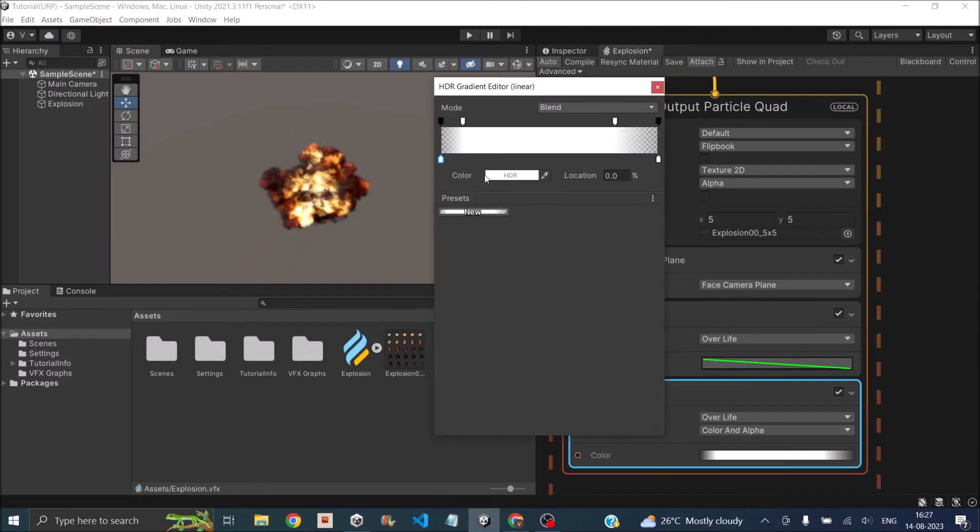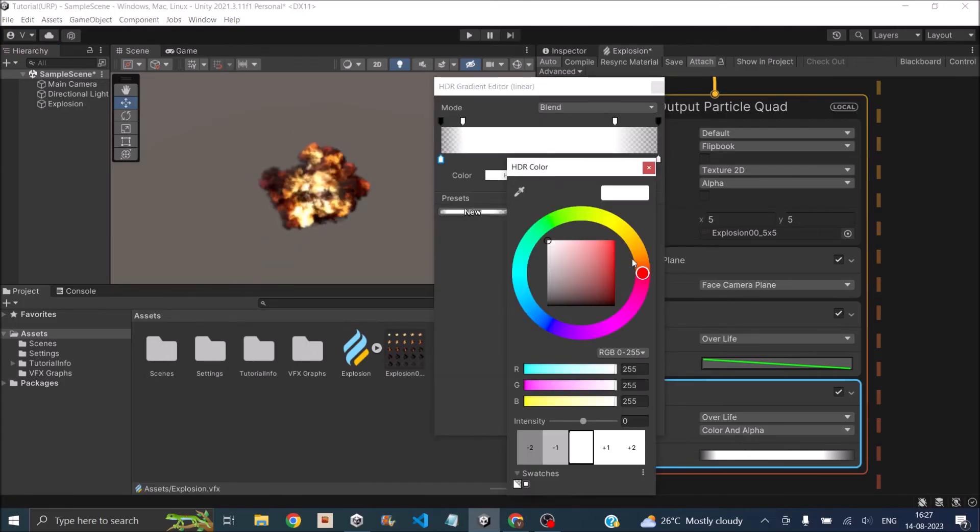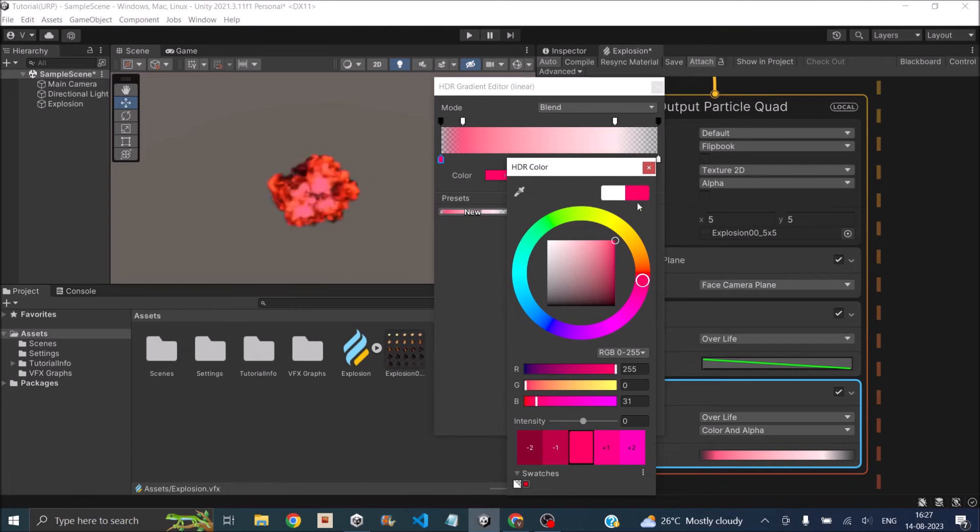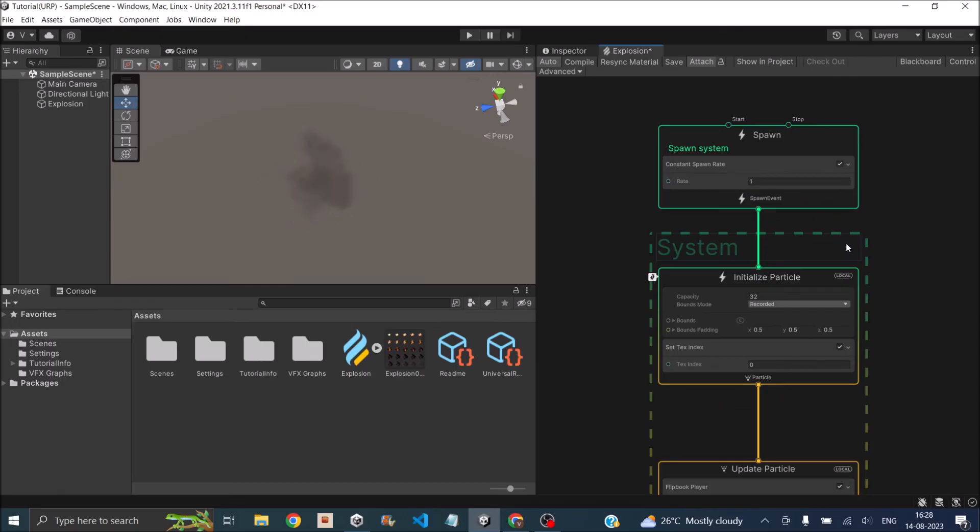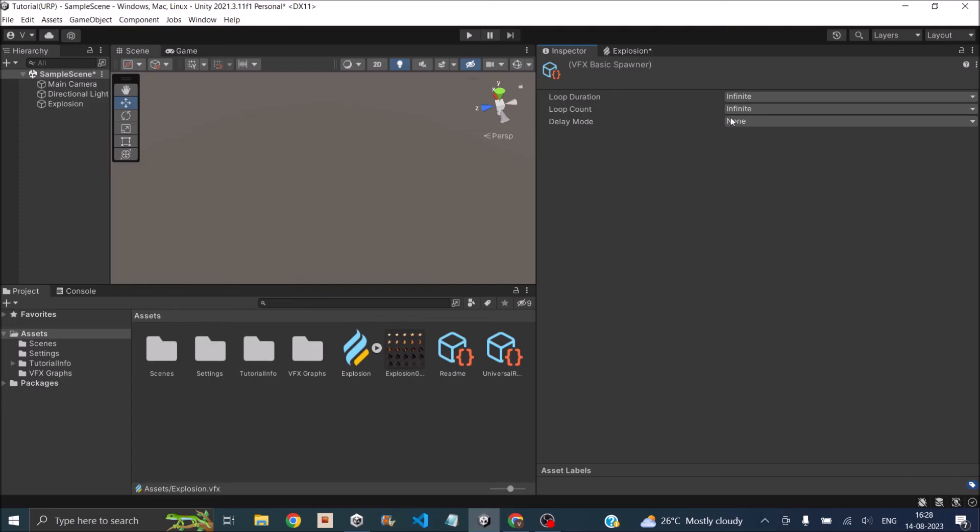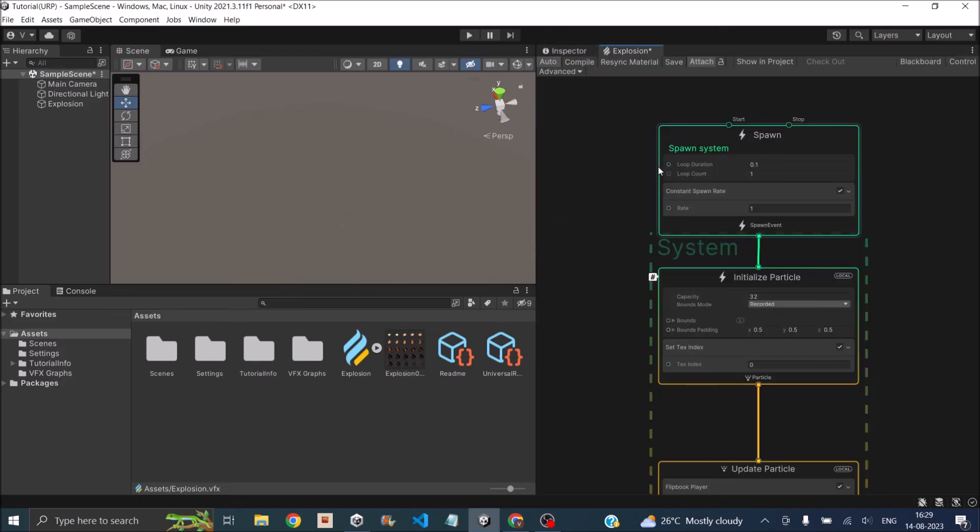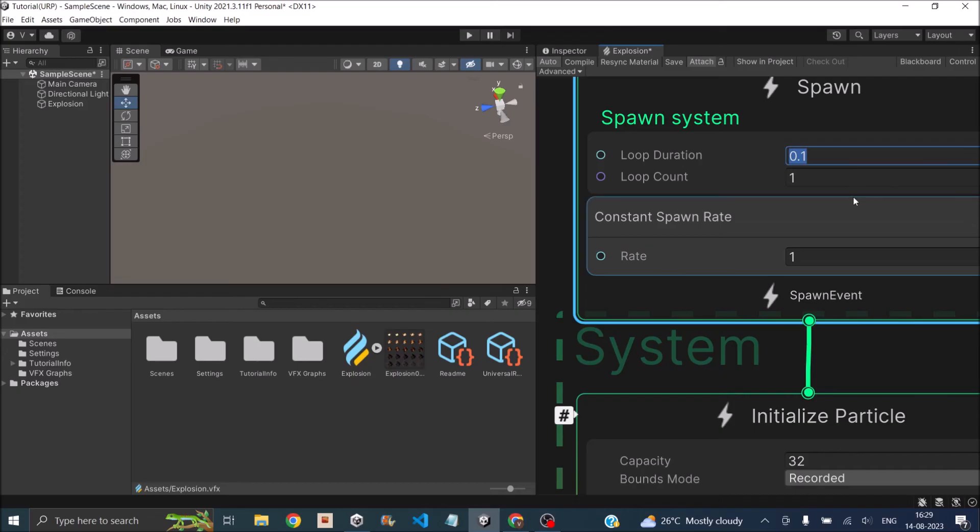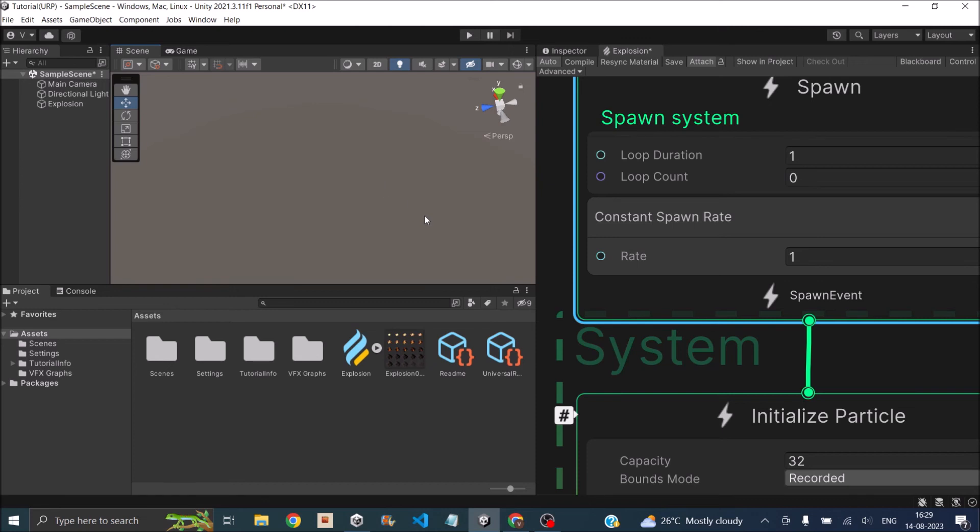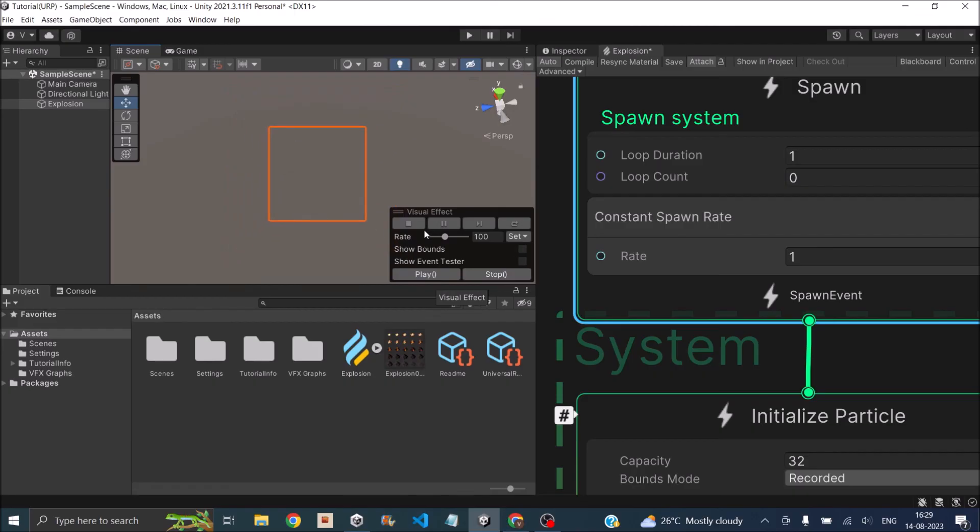One major thing: generally when we use the explosion effect, we use it only once. Once the explosion happens, the effect should not loop again. In Visual Effects Graph, to stop the looping, select the Spawn module, go to the inspector window. Here, Loop Duration and Loop Count should be set to Constant. Once you do that, you'll have two more options. Set Loop Duration to one second but Loop Count to zero, meaning we don't want it to loop. If we select the explosion and play, it just plays the explosion one time and that's it.